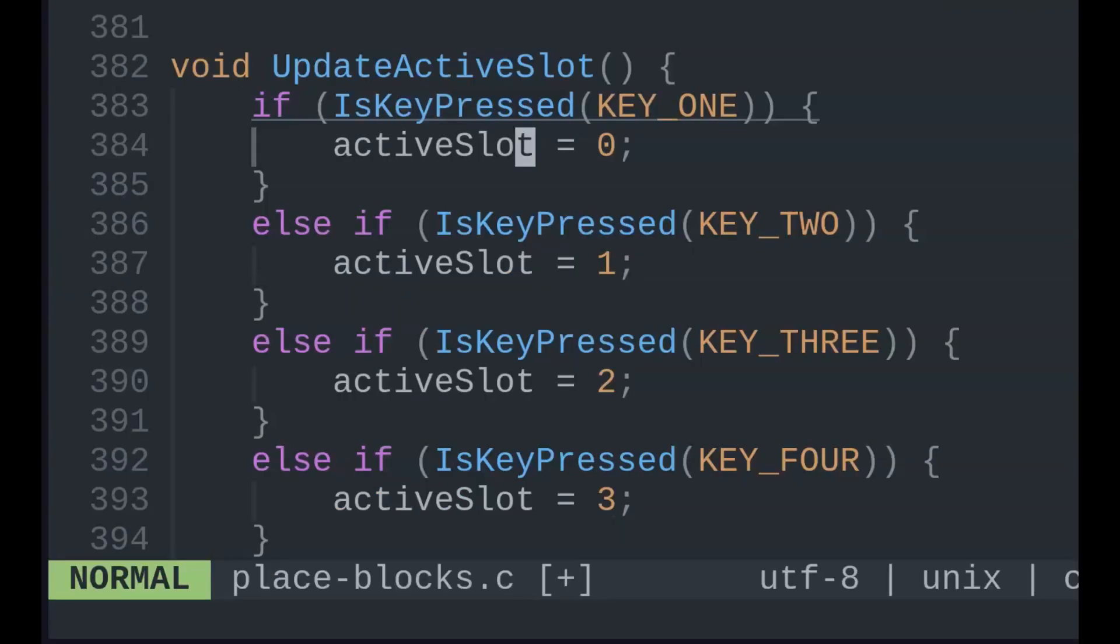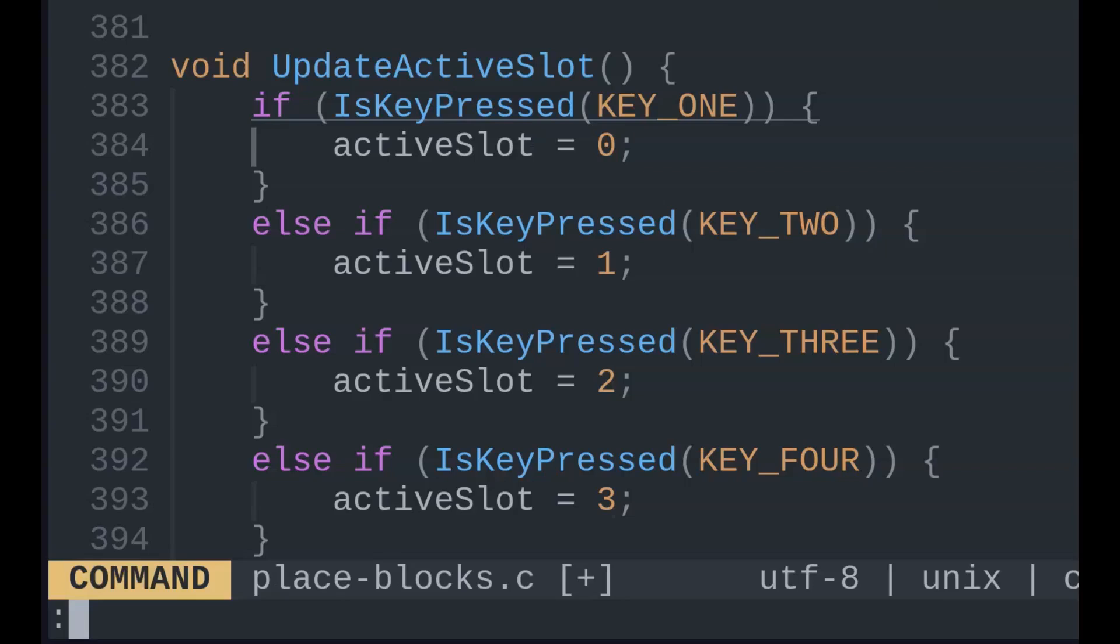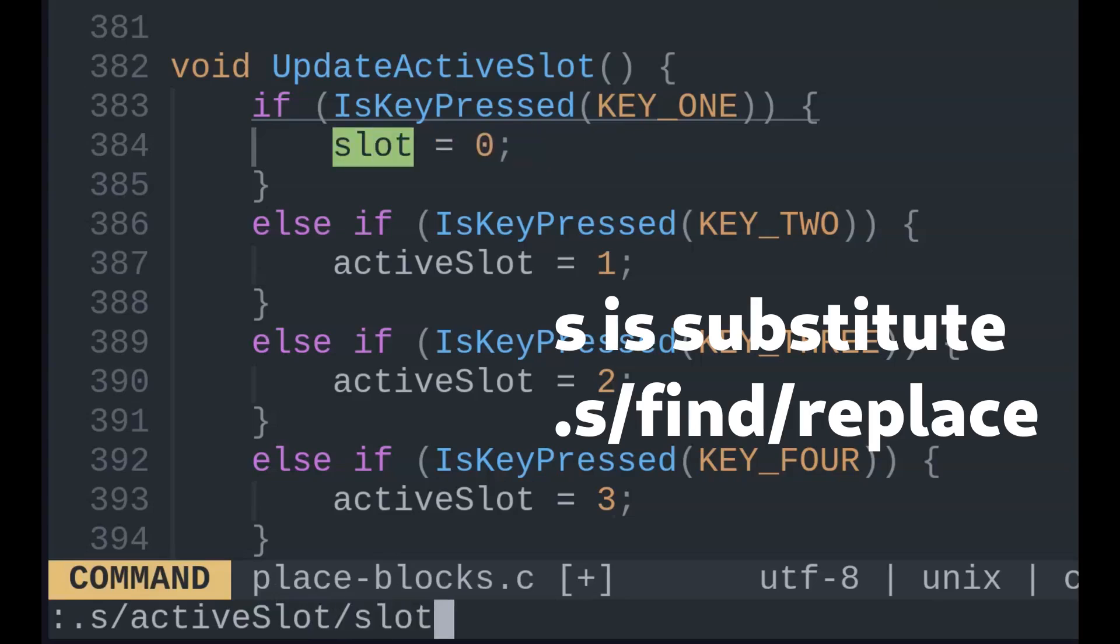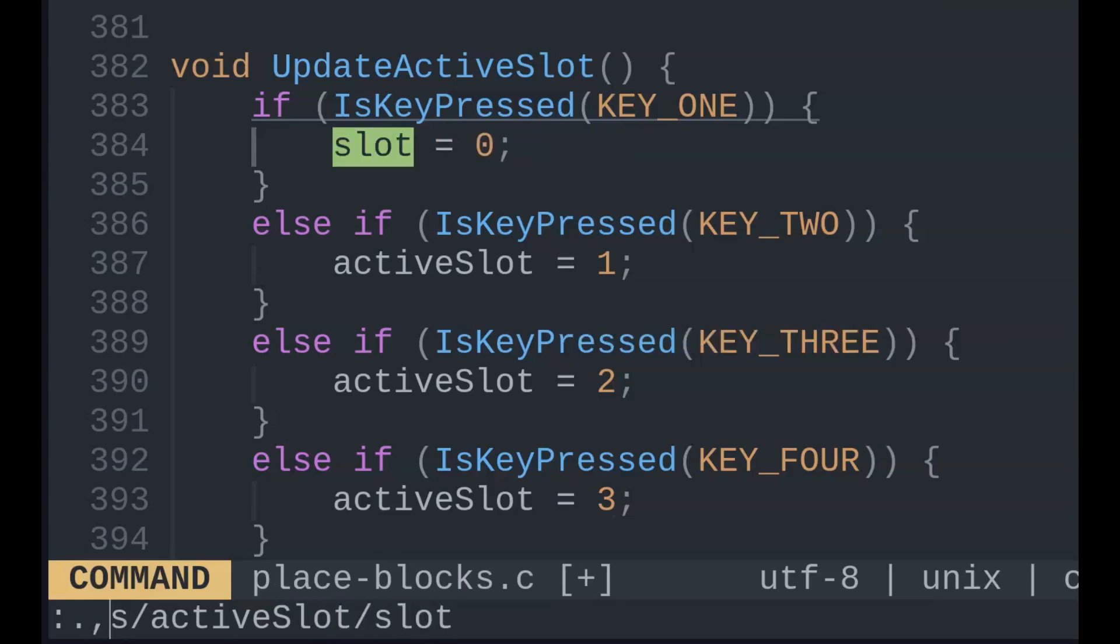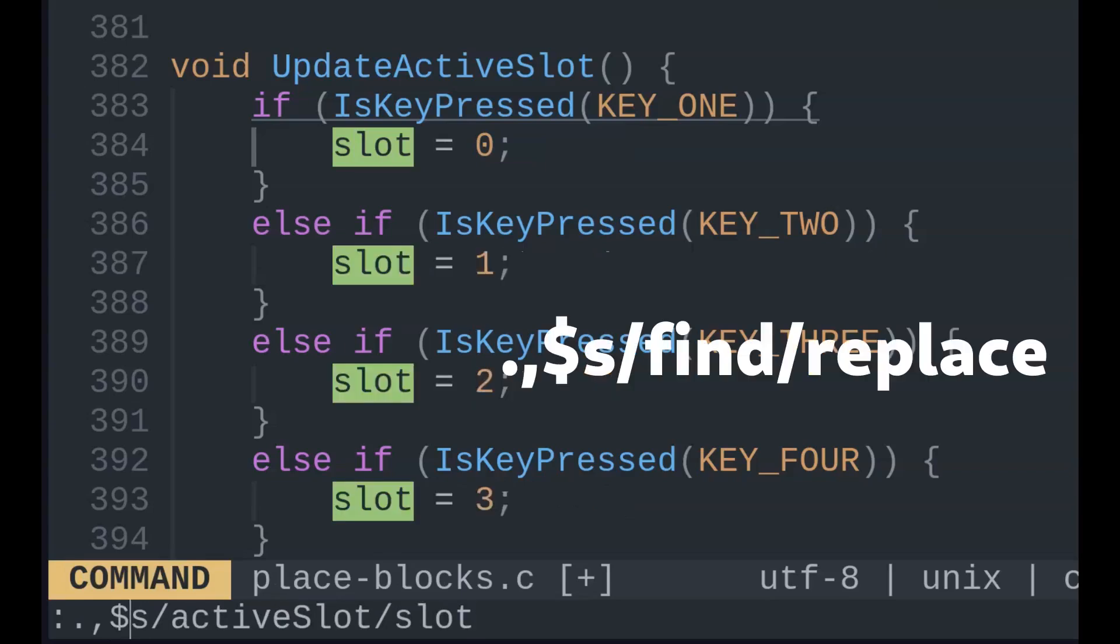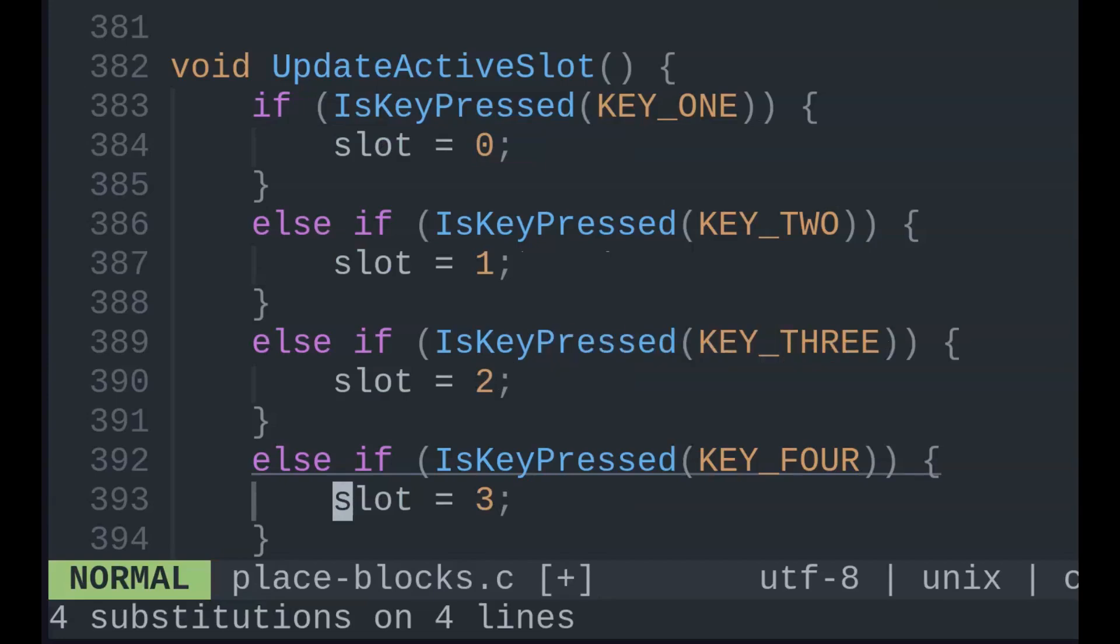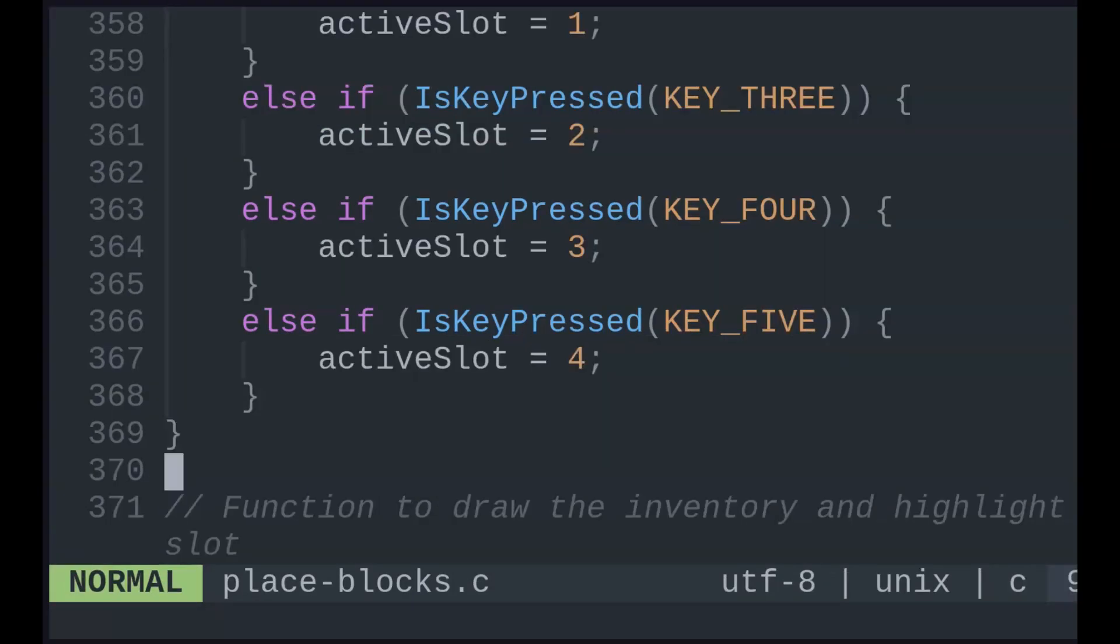To find and replace or substitute text, enter command mode with colon. Period followed by S means just the current line. Period comma dollar sign means here to the end of the file. Specifying exact line number ranges as simple as you'd expect.